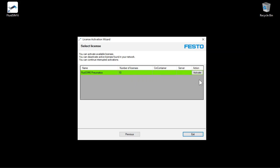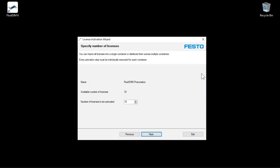Click Activate to activate a specific number of licenses. For example, select 1 for the number of licenses. Click Next.